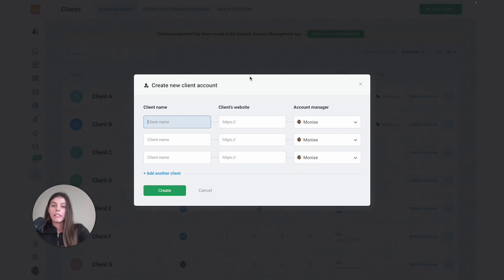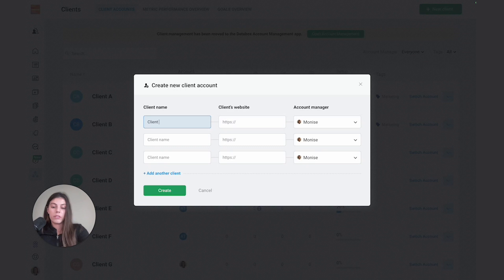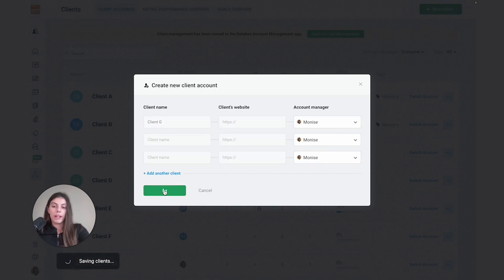For this example, let's add my client, client G. Under client name, I'll set this to client G, then I'll leave the website field blank for now and leave myself as the account manager. Once I'm done adding all of my clients, I can go ahead and press create.